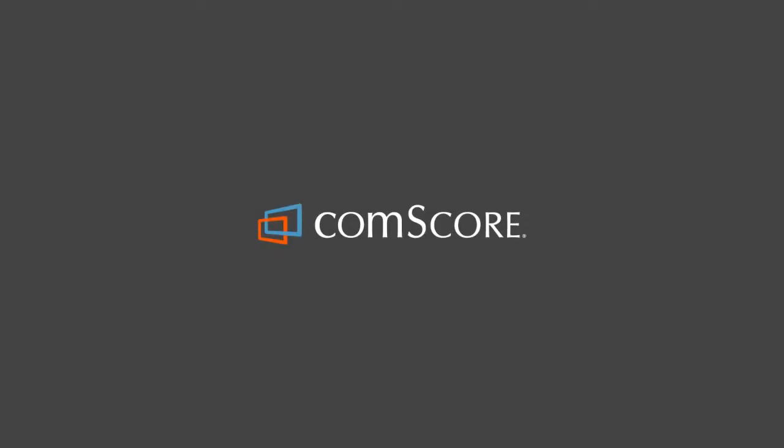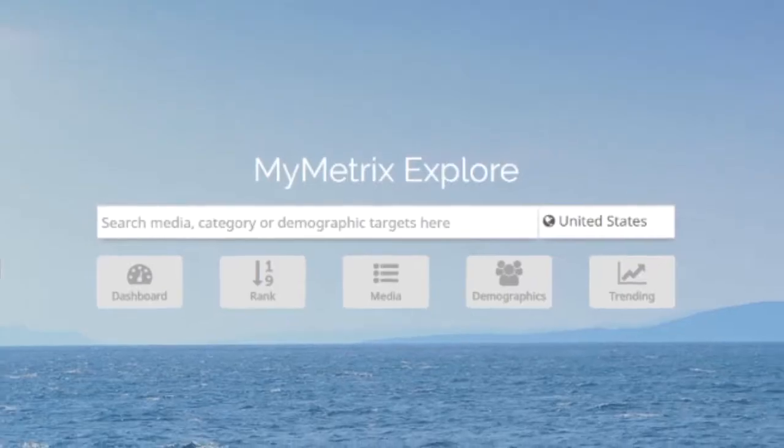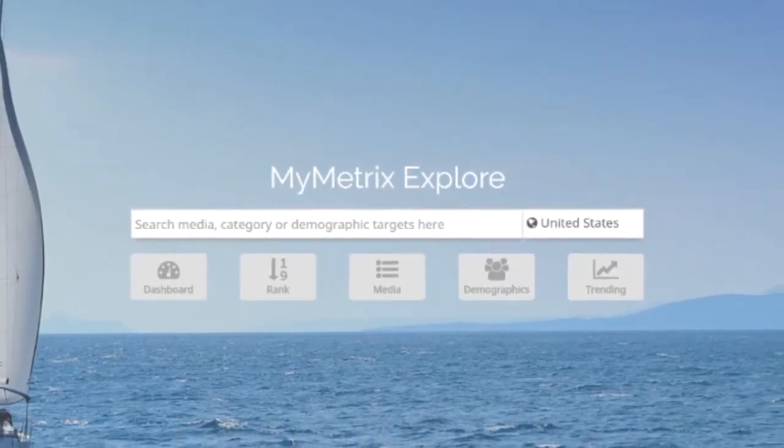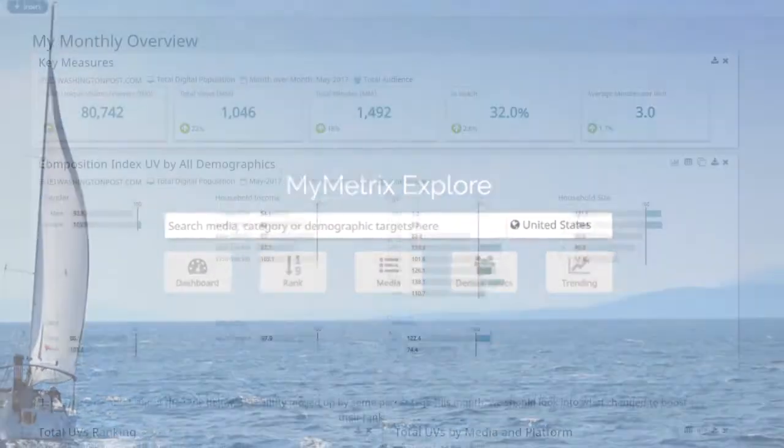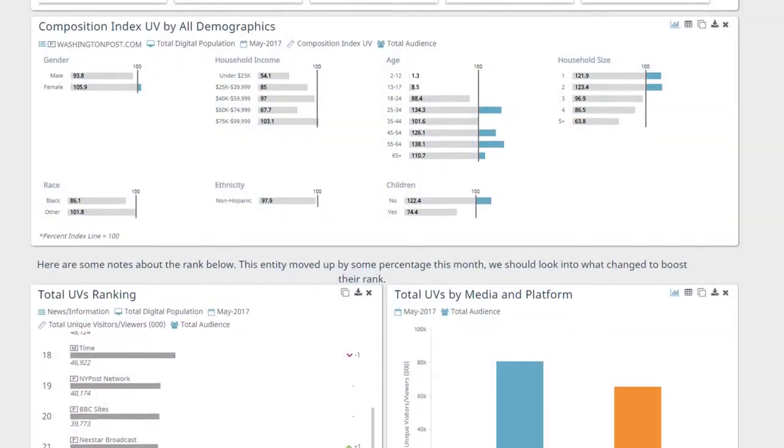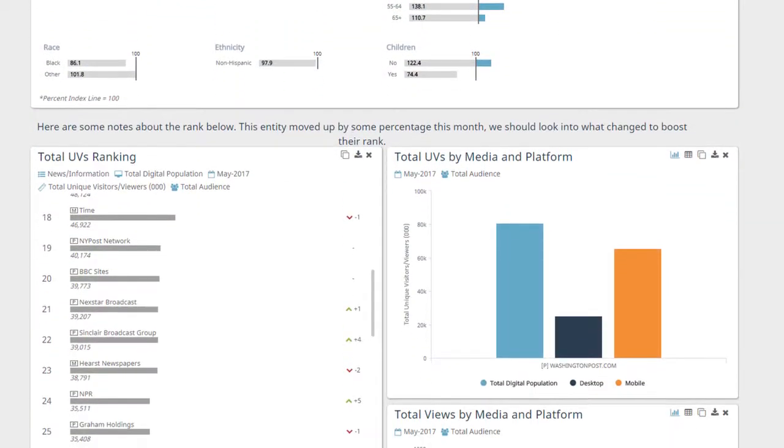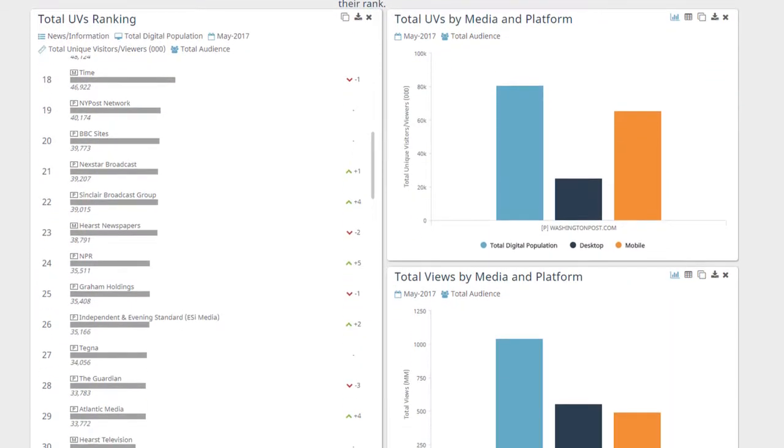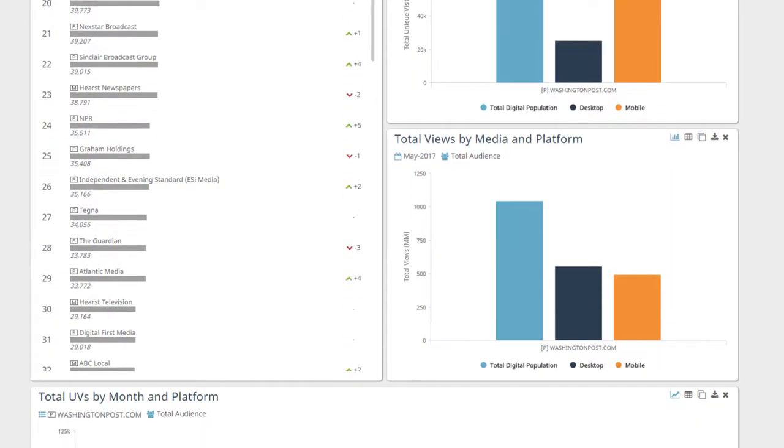Hello from CommScore. We're excited to introduce MyMetricsExplore, a new platform to help you get the most out of your CommScore data.